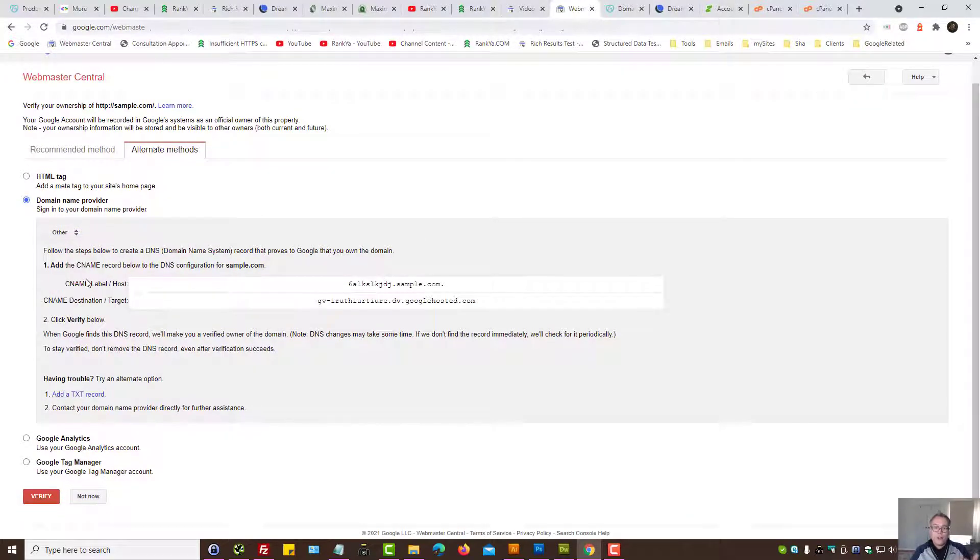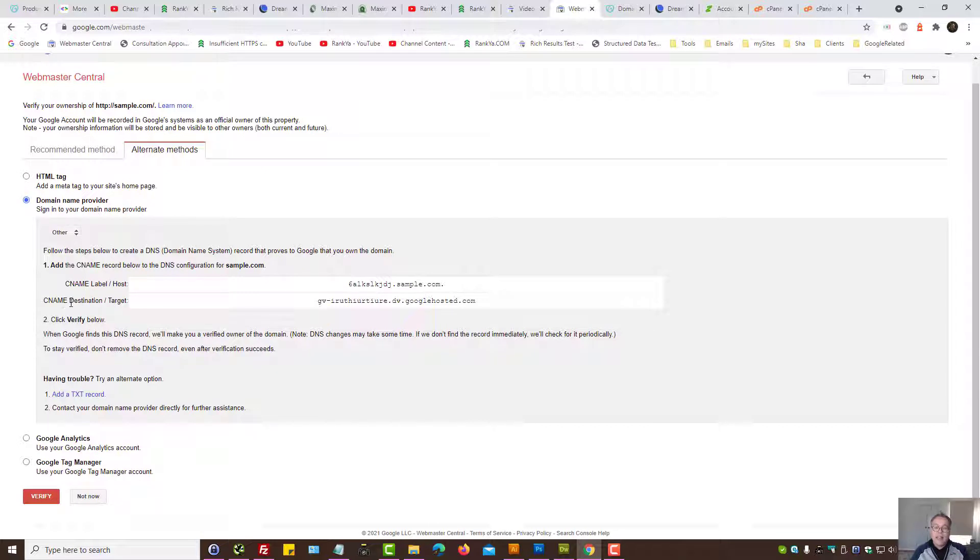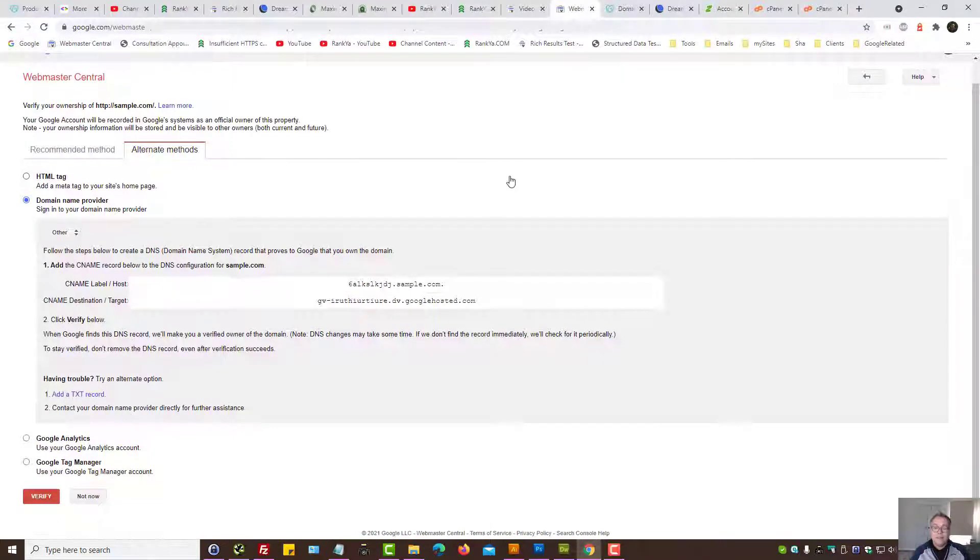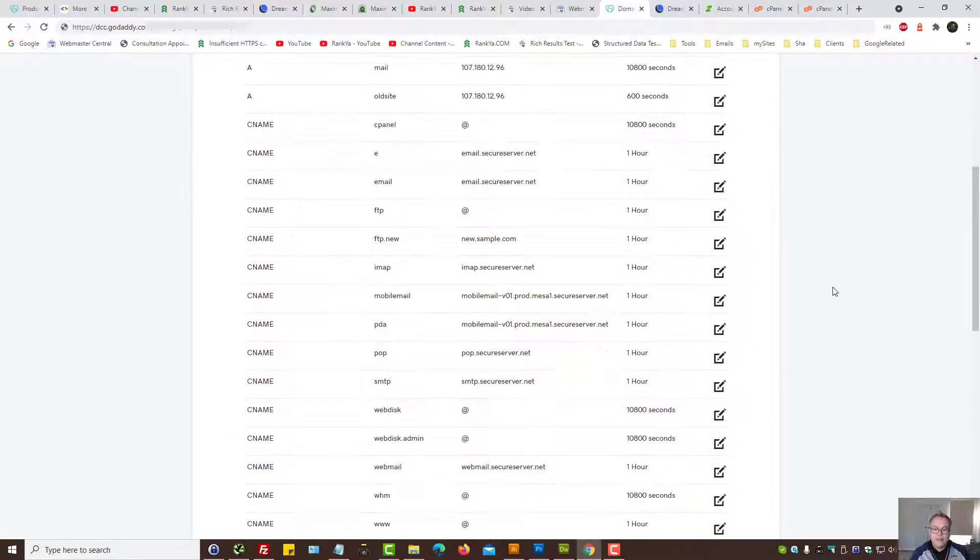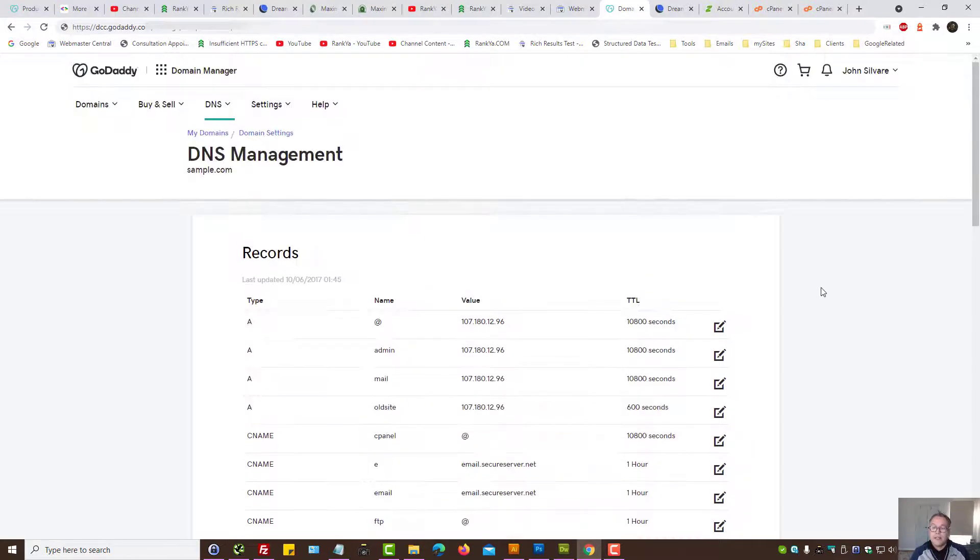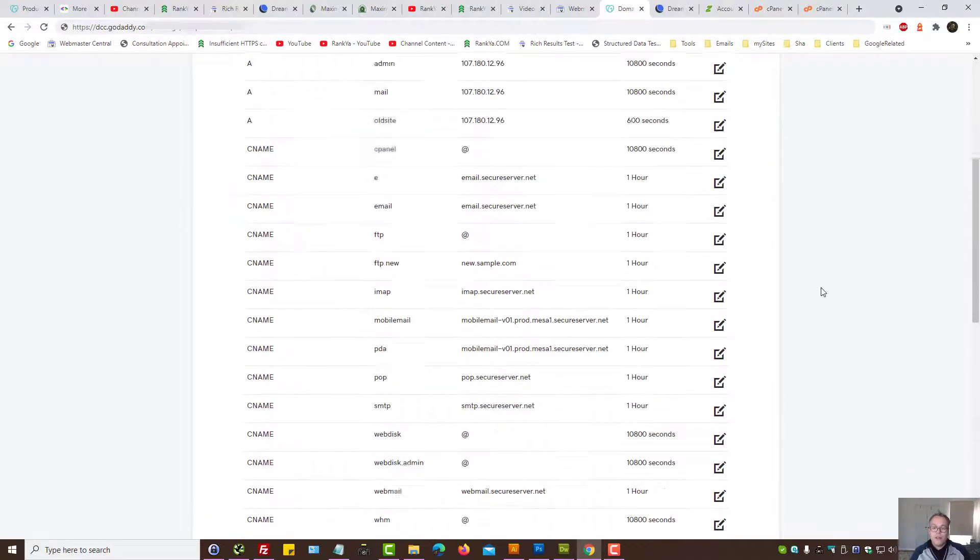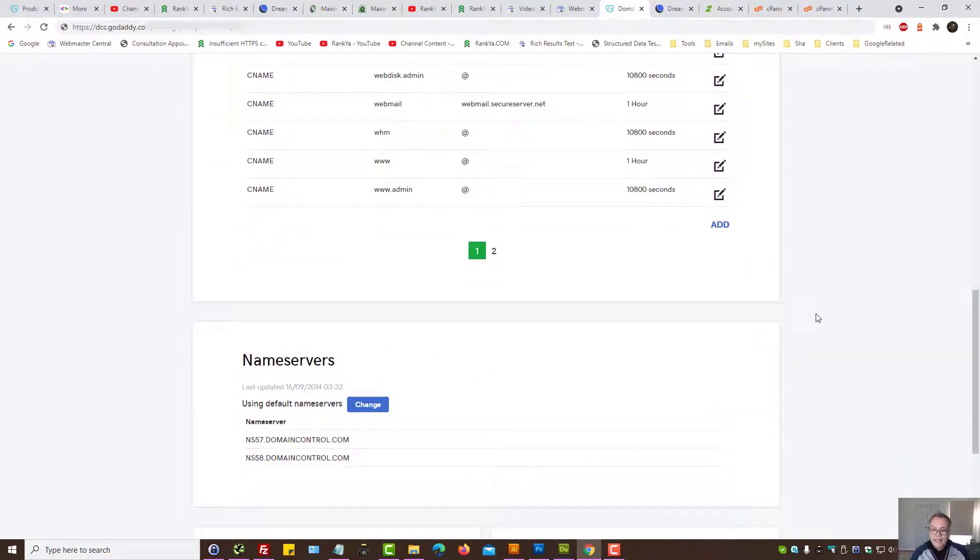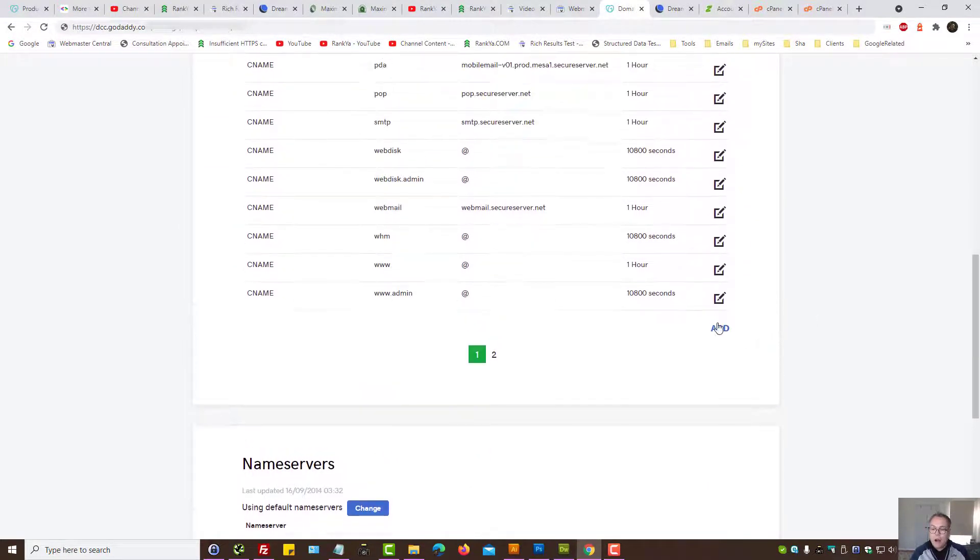And then search console provides us two important information: one is CNAME label, the other one CNAME destination. All we need to do is paste this in our zone editor.